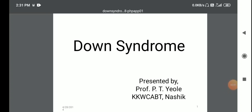Hello everyone, myself Professor P.T. Avila from the K.K. Wagh College of Agriculture Biotechnology National. Today we will discuss the topic on Down syndrome.